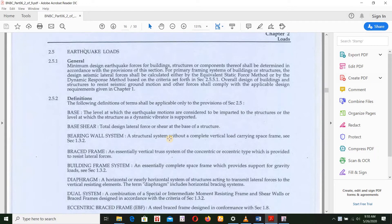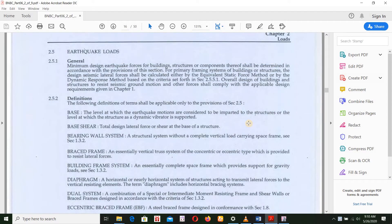The code will be downloaded from the link in the description below. For building structures, the component shall be determined in accordance with the provisions of these sections. For primary framing systems of buildings or structures, the design lateral forces shall be calculated either by the equivalent static force method or by the dynamic response method.